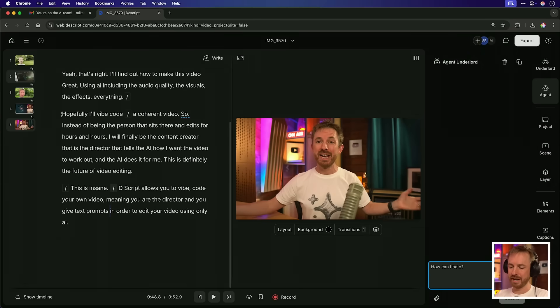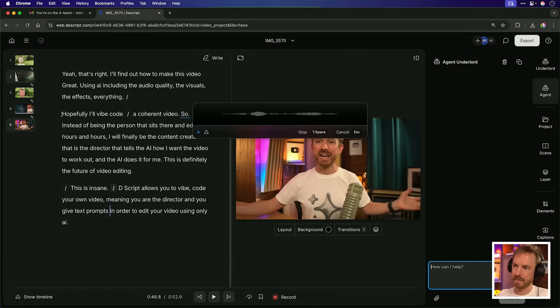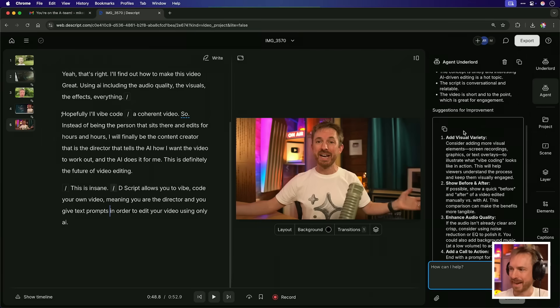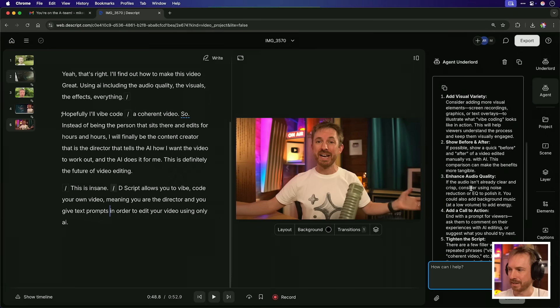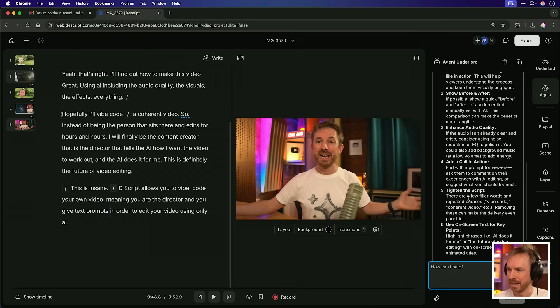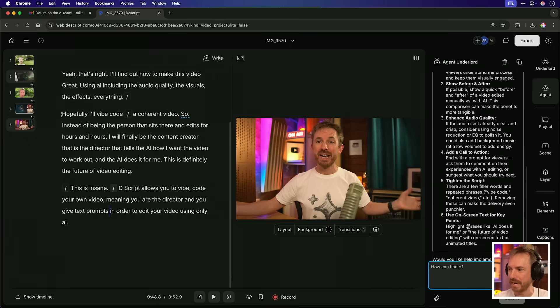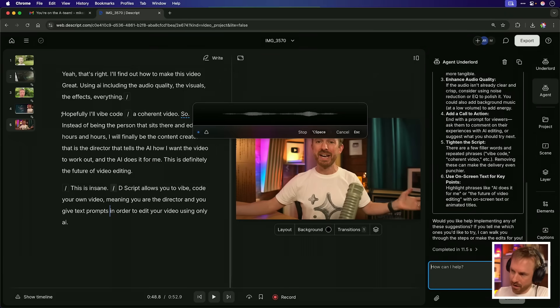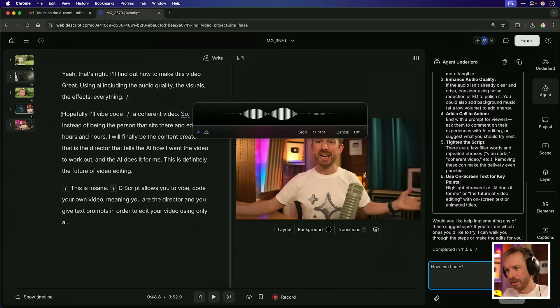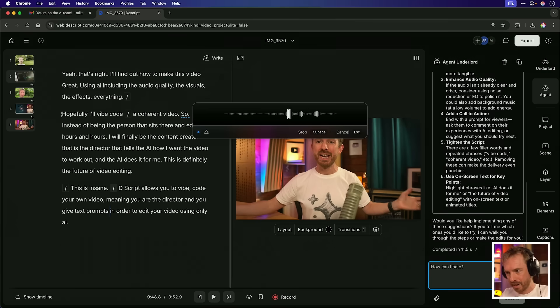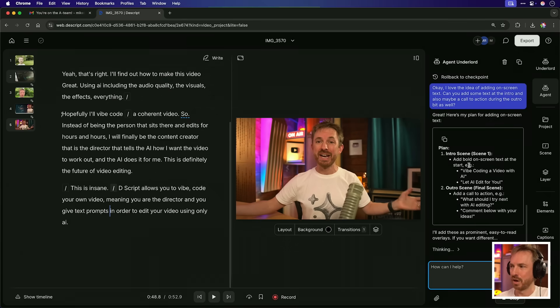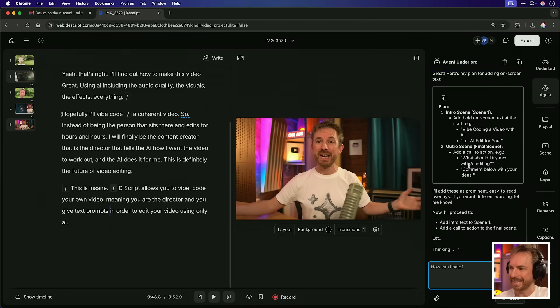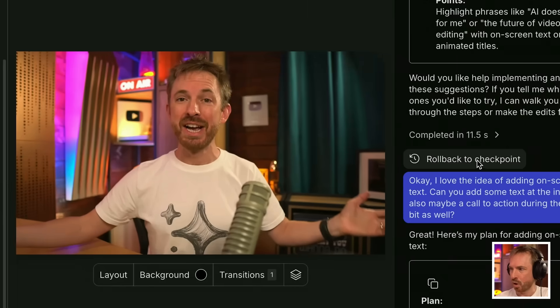How about we just start a new chat with the agent and say, what do you think of this video? How could I make it better? So it says I can add more visual variety, show before and after enhance the audio quality, call to action, tighten the script and use on screen text. Do you know what? I'm going to take that idea of using on screen text, but rather than me do it, I'll ask the agent to do it. Okay. I love the idea of adding on screen text. Can you add some text at the intro and also maybe a call to action during the outro bit as well? And notice it's going straight to work, but also as it does go to work, you'll also see there's rollbacks all along the way. So very similar to cursor. If you make a mistake, you can roll it back.